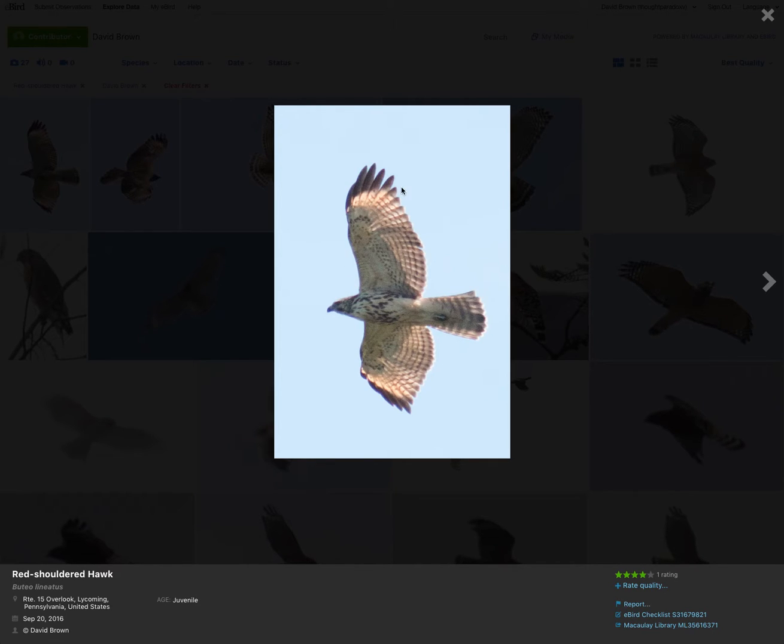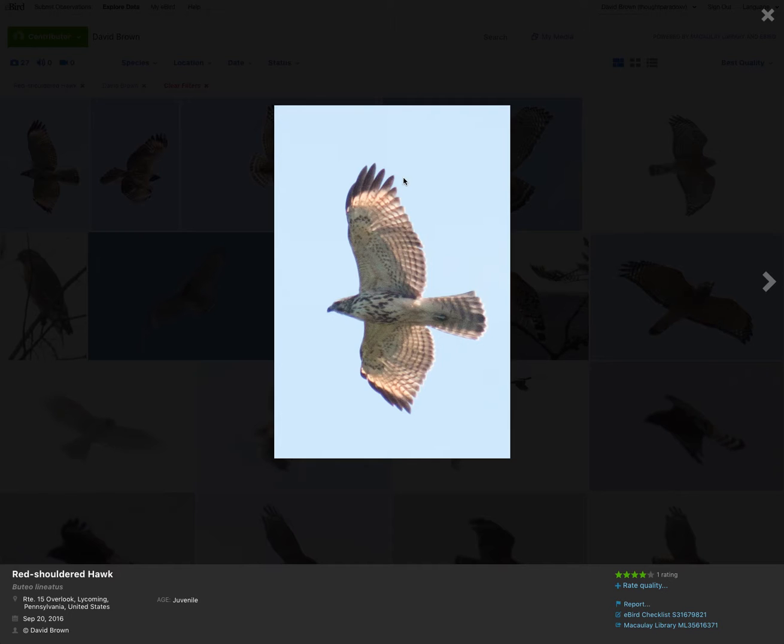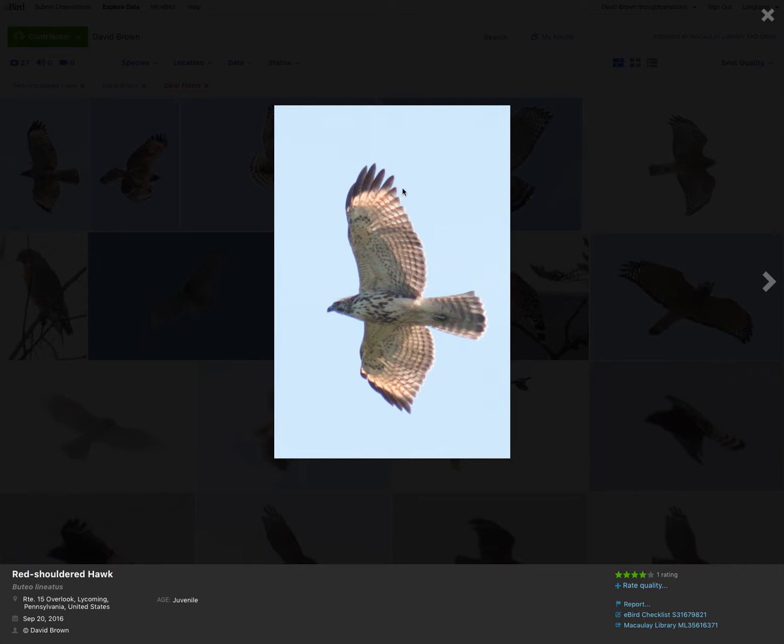Let's take a look at the wingtips. One, two, three, four, five feathers, giving it a more rounded look. So we're thinking red-shouldered rather than broad-winged. Broad-winged typically have four and have a more pointed look to the wing. Red-shoulder typically have five feathers, giving it a more rounded look.